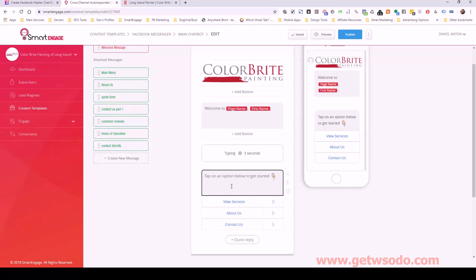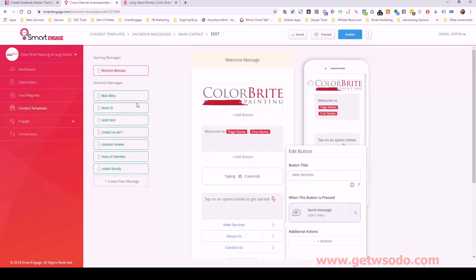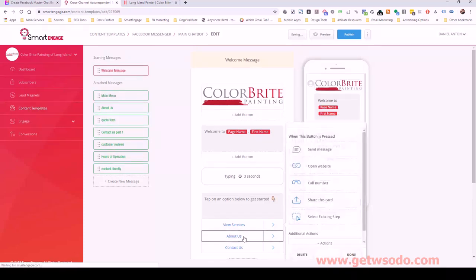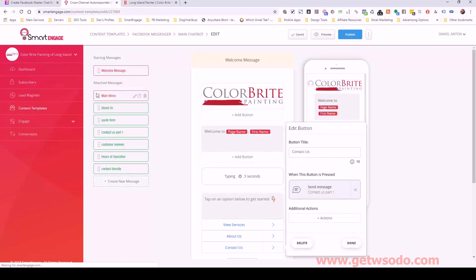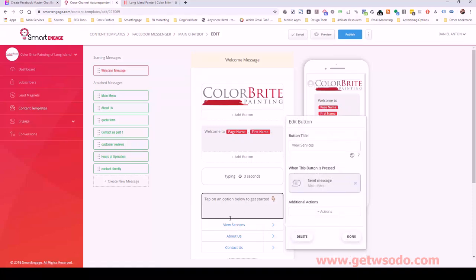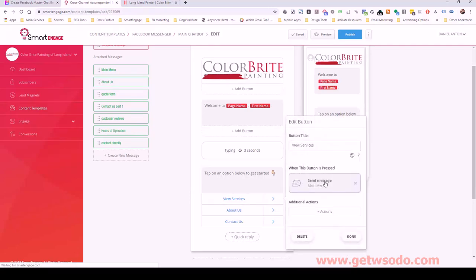Then we give the user three options: tap an option below to get started. We have view services, about us, and contact us. If I click on one of these it brings us into another message. About us takes us to the about us message; contact us takes us to contact us part one. We can access where each button goes by clicking the attached message section or just clicking through to confirm the exact flow.